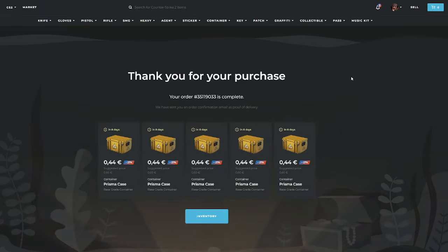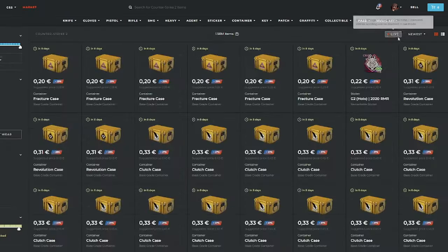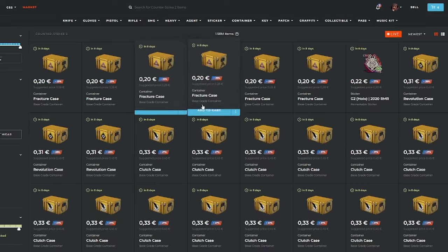Okay, after checking for a couple of skins, we managed to buy a couple of Prisma cases. And now let's try to snipe something.